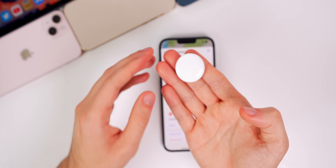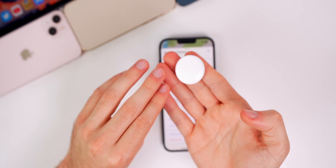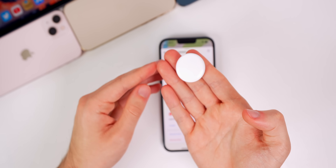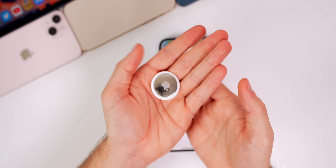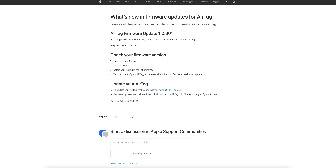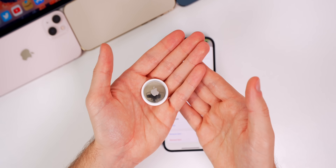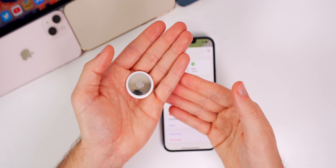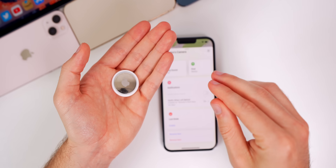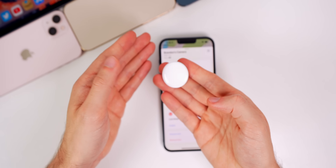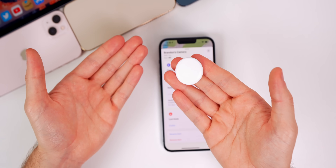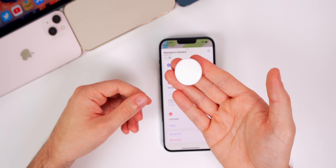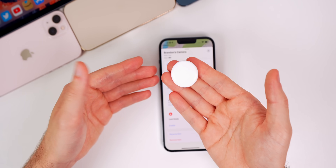There was also a firmware update for the AirTags, version 1.0.391. Apple dropped a support document explaining what changed: it tunes the unwanted tracking sound to more easily locate an unknown AirTag. Basically, if somebody slipped an AirTag into your backpack and you got the alert on your phone and pressed the button to make it sound, you'll now be able to find it more easily because it's going to be louder than before — good news for unwanted tracking.